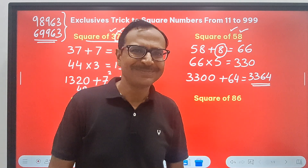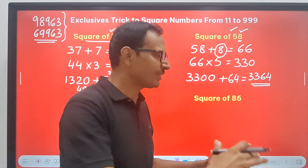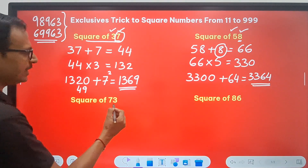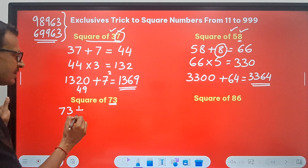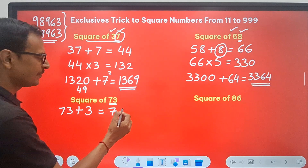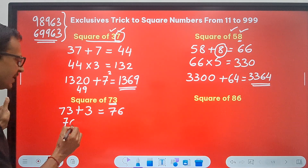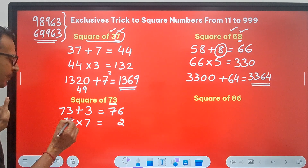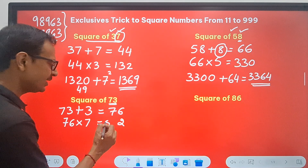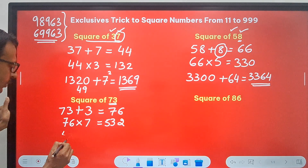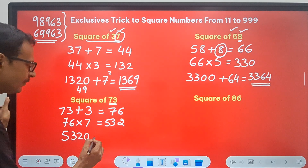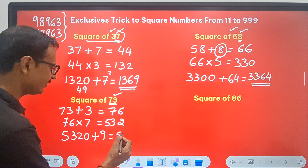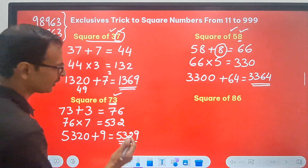Feeling more comfortable now? Let's have two more demonstrations before moving to three-digit numbers. For 73: 73 plus the unit digit 3 gives us 76. Then 76 times the tens digit 7: 7 sixes are 42, so 2 with 4 carry; 49 plus 4 is 53. So we get 532. Now 532 followed by a zero, then add the square of 3, which is 9. So the answer is 5329 as the square of 73.